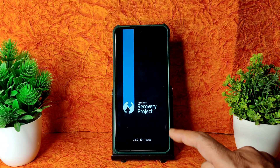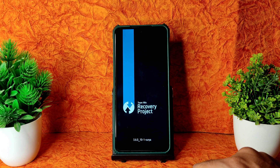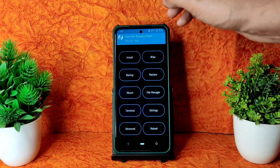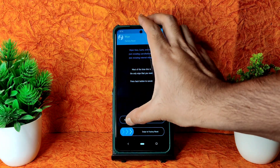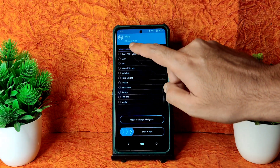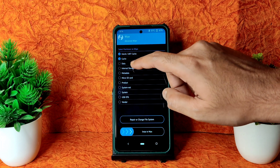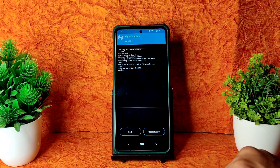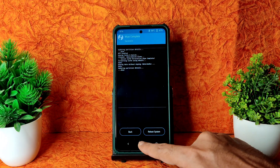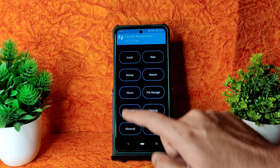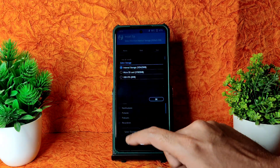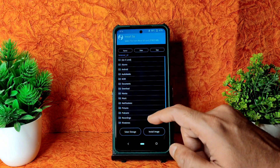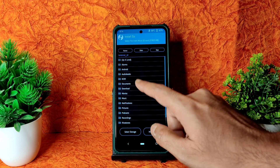This is the latest TWRP available for POCO XC. Once it's booted into recovery, go to Wipe and select the Advanced Wipe section. Select Dalvik, Cache, and Data and swipe to wipe. Press the home button and select Install, then select the storage where you downloaded the files — using an SD card here.